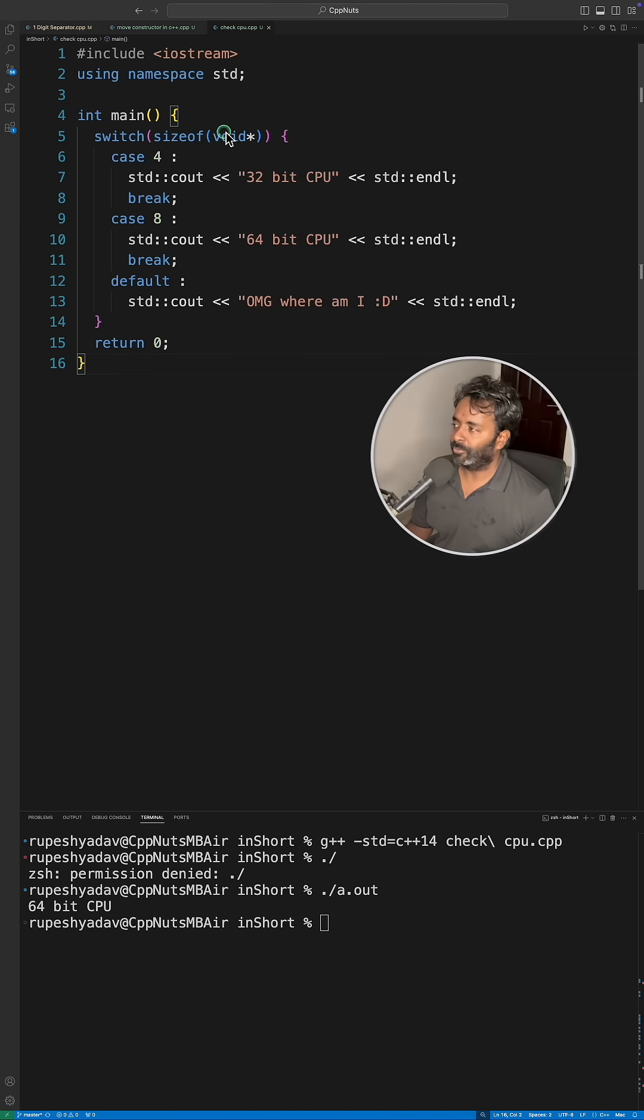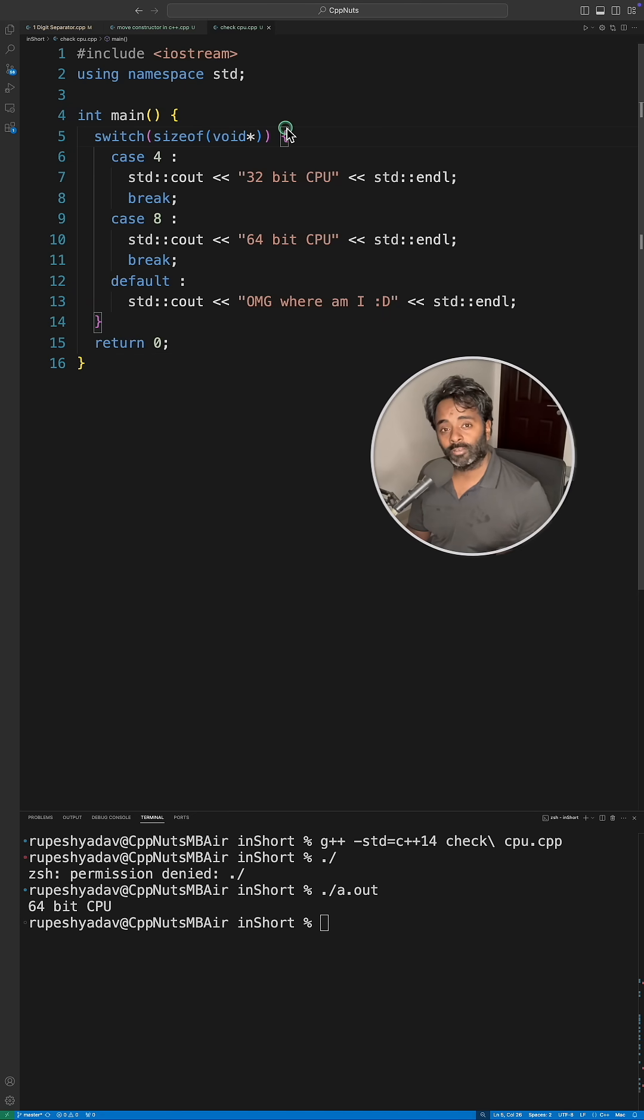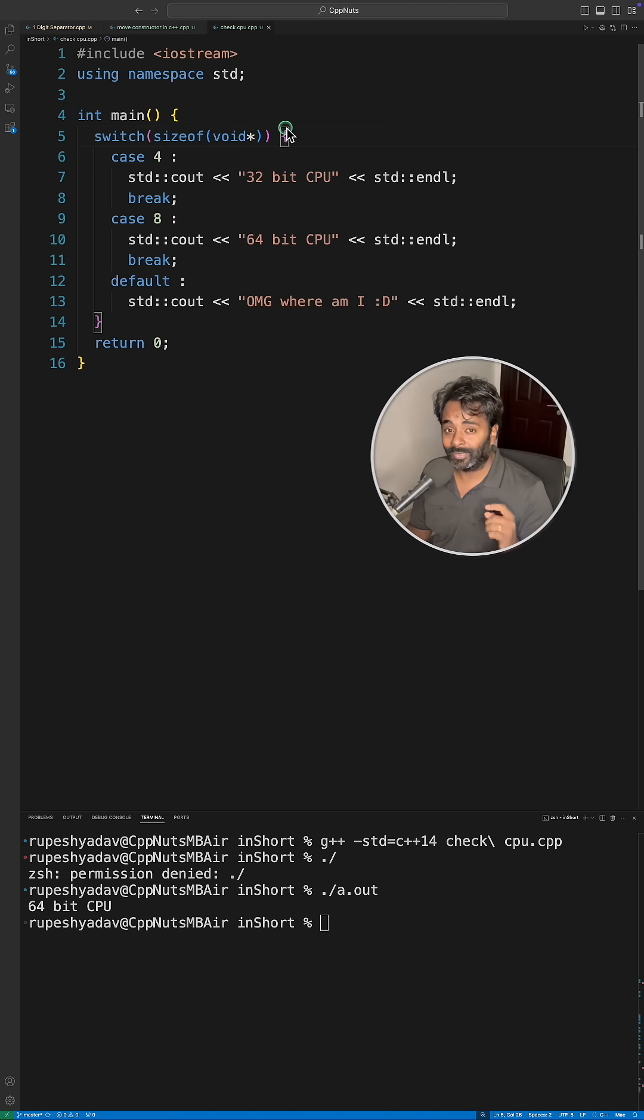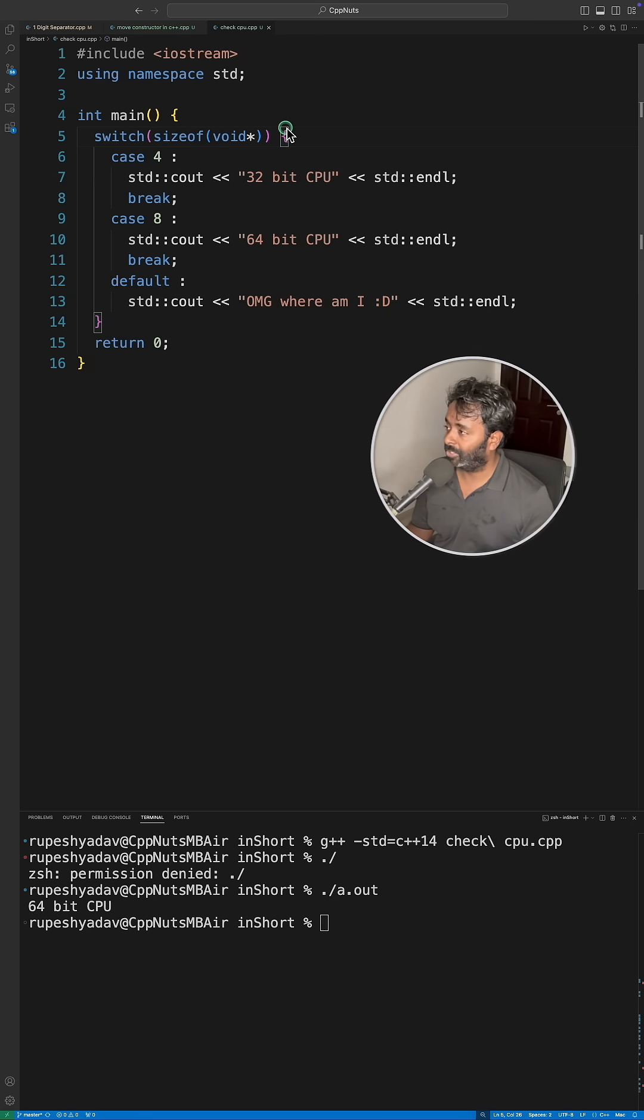So let's see if you know this: write a program to check if your CPU is 32-bit or 64-bit. I think you know this, but wait, there's a surprise for you in the end. Just trust me on that, don't run away.